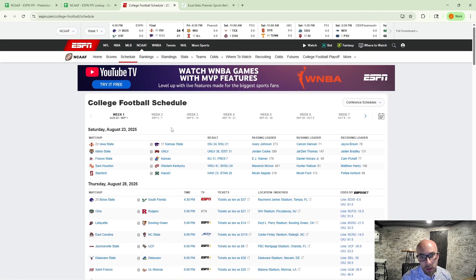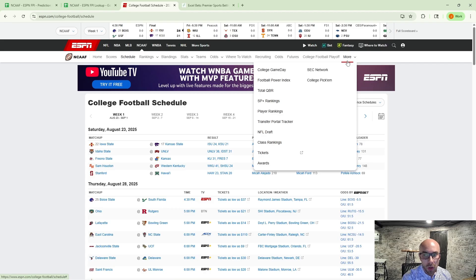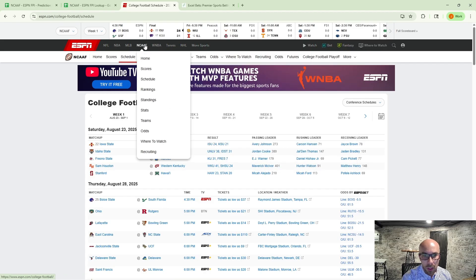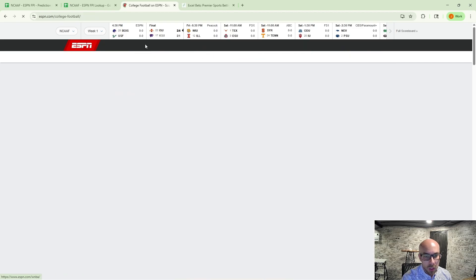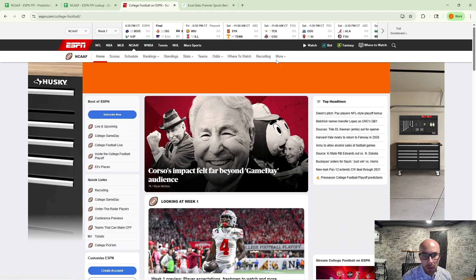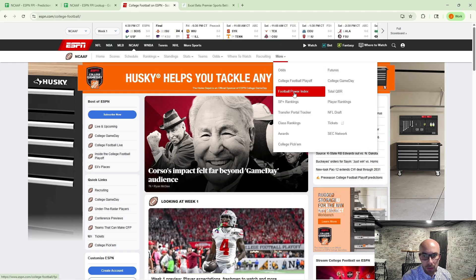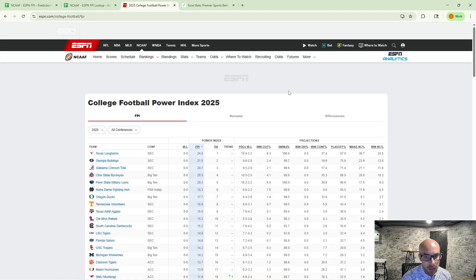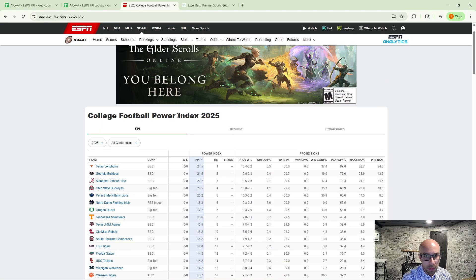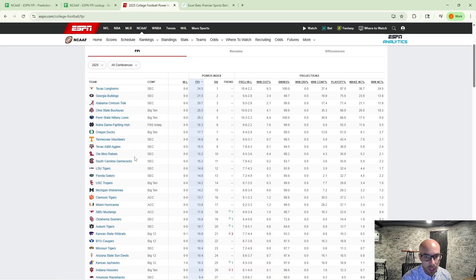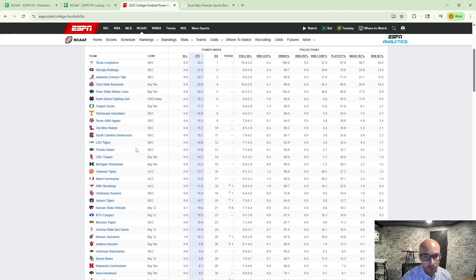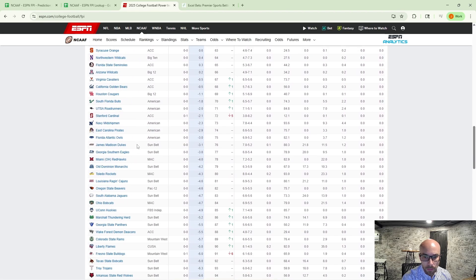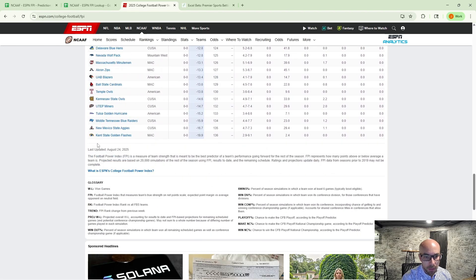But what I'm going to show you now is how we can connect that to the football power index, the FPI ratings from ESPN. So if you're at ESPN, you navigate over to the NCAAF, then the more drop down, it's going to give you that football power index. And this will bring up the FPI index for all of the teams stacked according to their FPI rating highest to lowest.